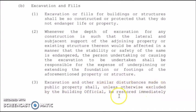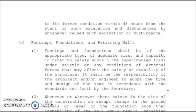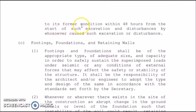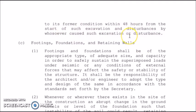Third, excavations and other similar disturbances made on public property shall, unless otherwise excluded by the building official, be restored immediately to its former condition within 48 hours from the start of such excavation or disturbances, by whoever caused them.